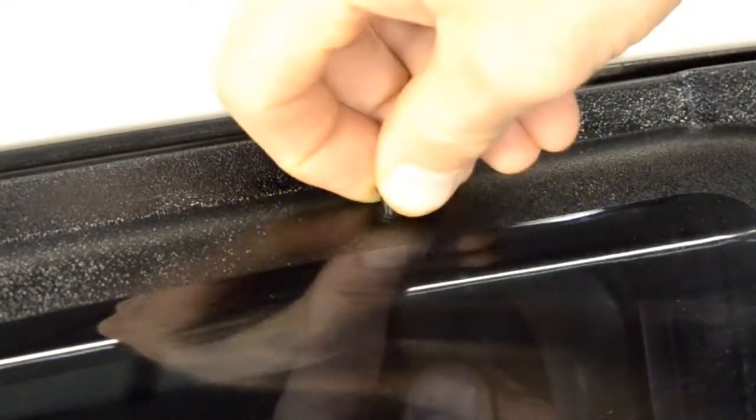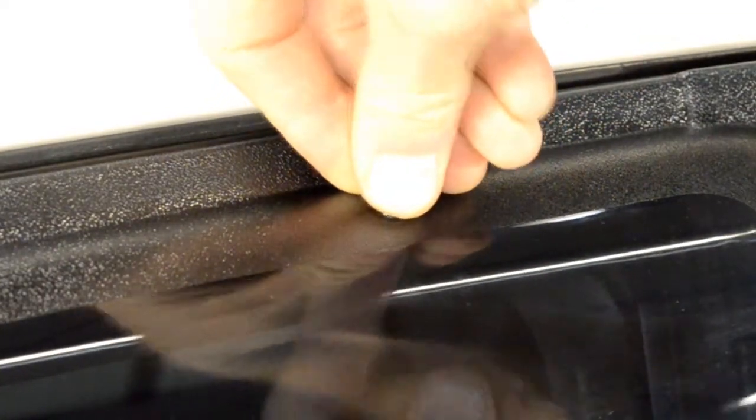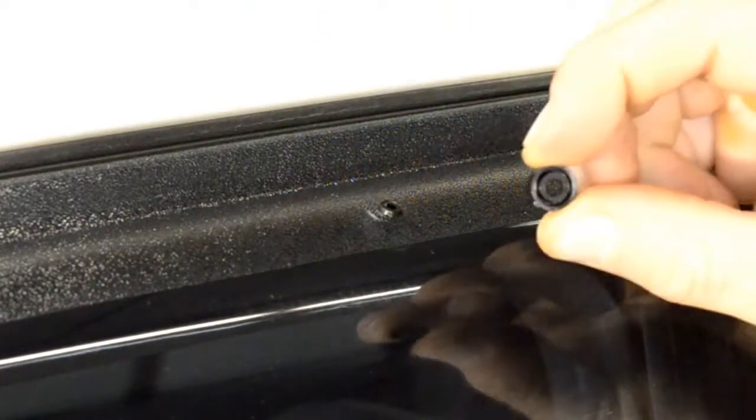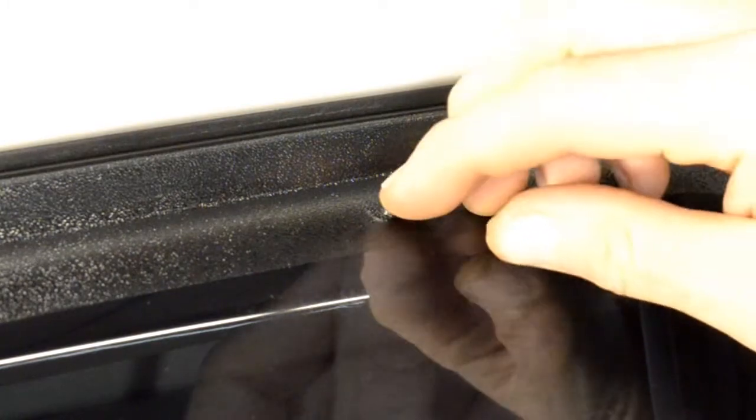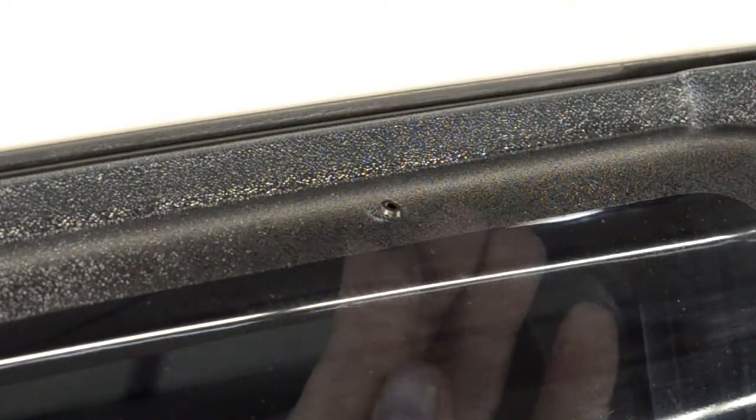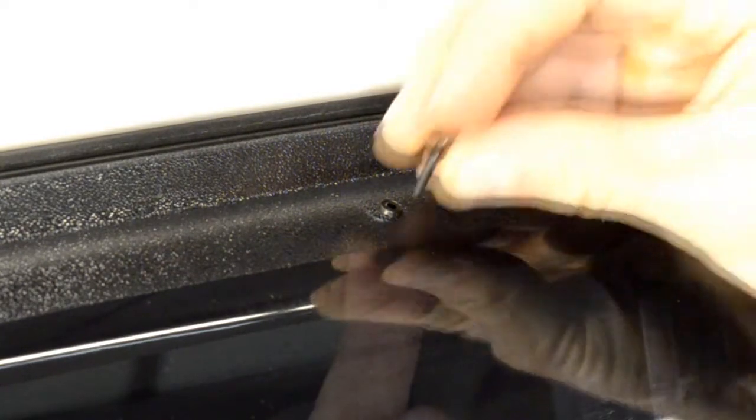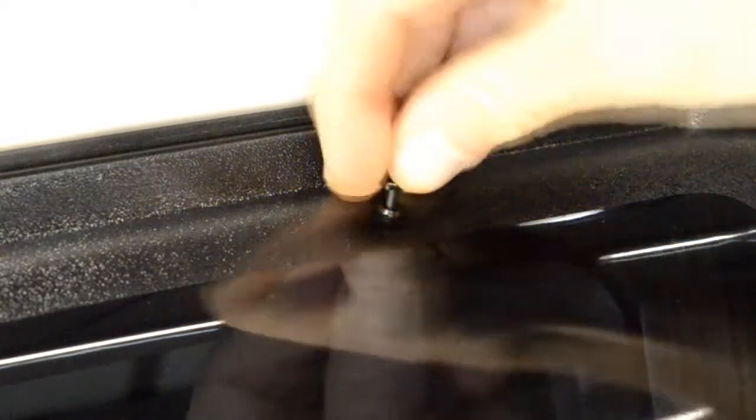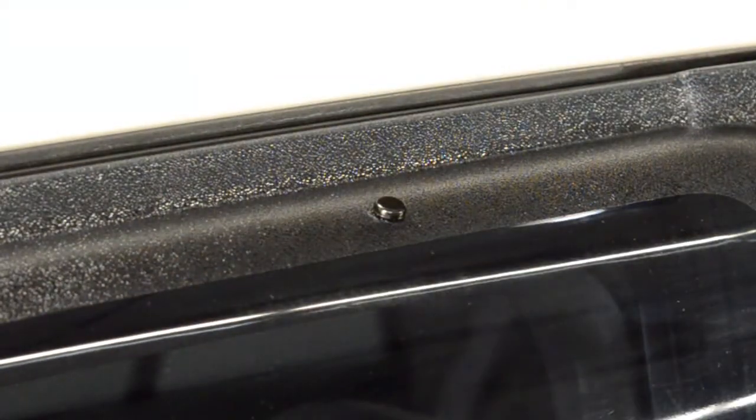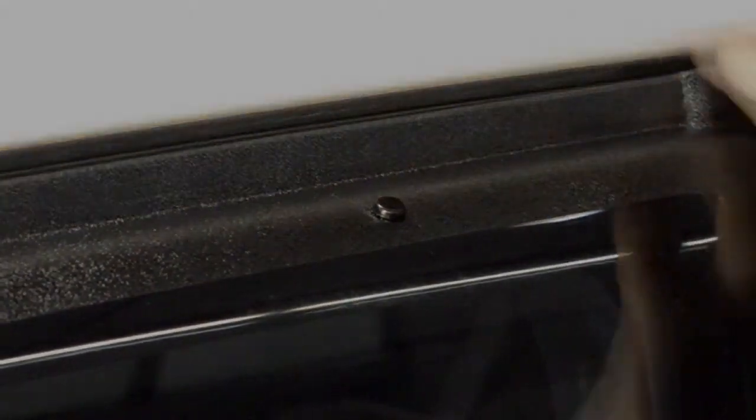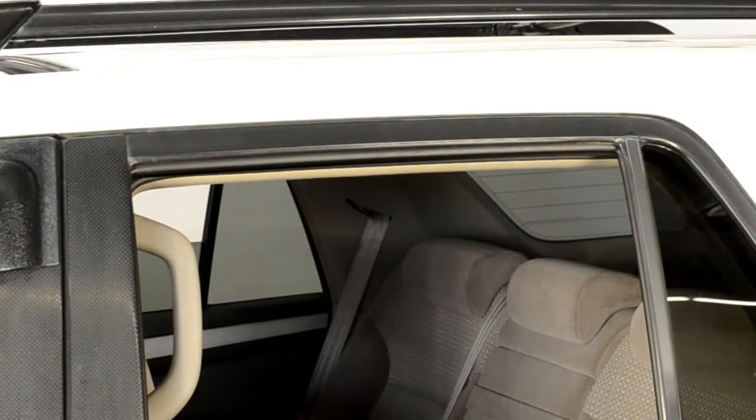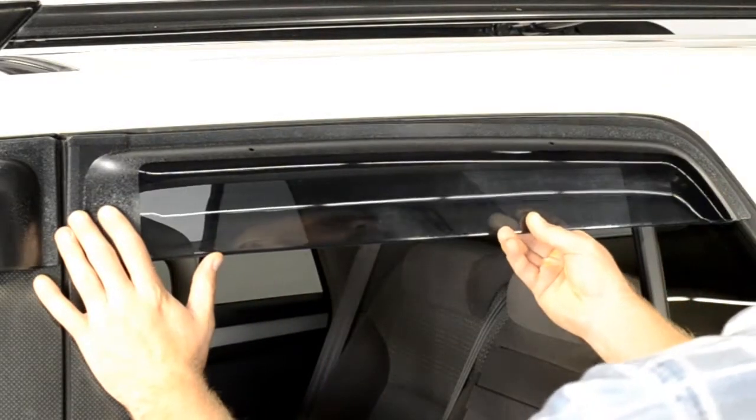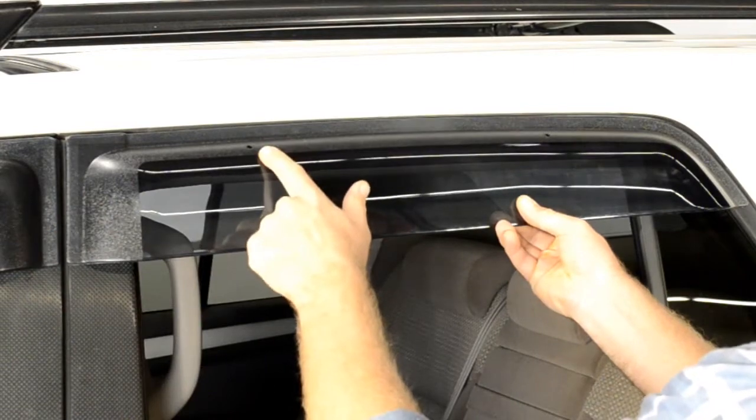Now repeat these steps for the rest of the locking pins. Repeat the same procedures for the rear visor.